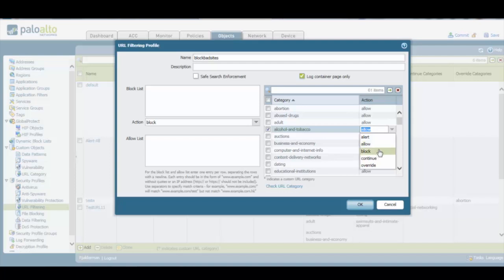We also have the block option, which completely prevents users from accessing this kind of web pages. We also have the continue option, which shows a page to the user notifying him that he should not be normally accessing that webpage. But on that page there is a continue button, and if the user clicks on that button, he will be then redirected to the actual webpage. In other words, this option generates nothing but a warning to the user that he should not be normally accessing that webpage.